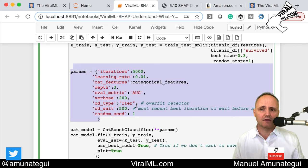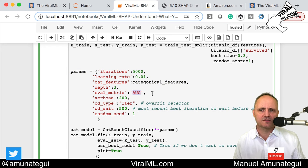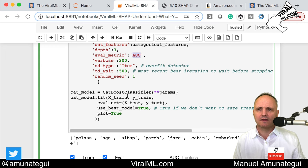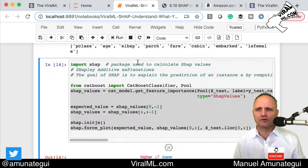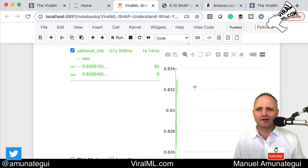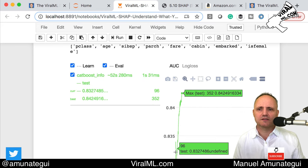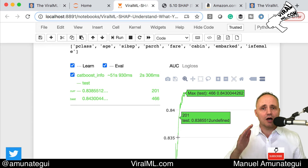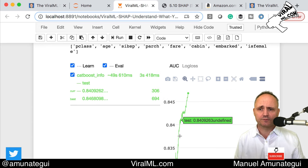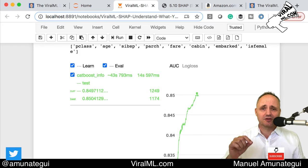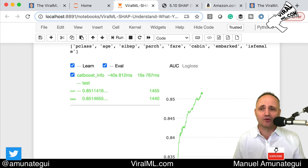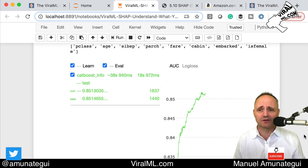Here are the parameters for CatBoost — it's a classification model, so obviously area under the curve, a few settings, and then you run it. We're going to plot it so we can see the AUC going up. You want to see the area under the curve score go up — if it stops going up, you want to stop. It's doing a great job at 0.845 AUC. Remember: 0.5 is random, 1 is perfect. So we're doing really well.